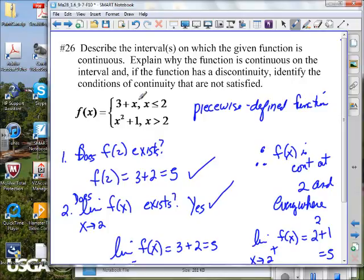The reason we need to talk about piecewise functions is that, like anything else, the weakest point in a structure is at a joint. If the joint fails, the whole thing is going to come down and collapse. So on this one, the piece 3 plus x — just that alone — is a nice polynomial function.